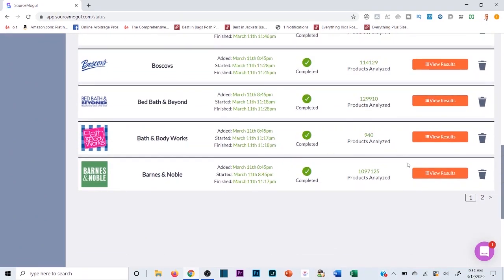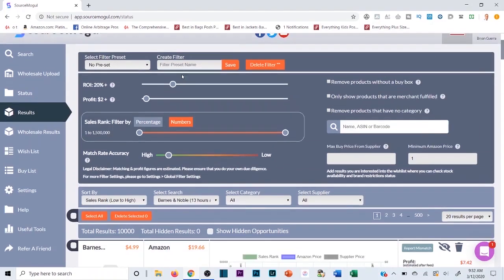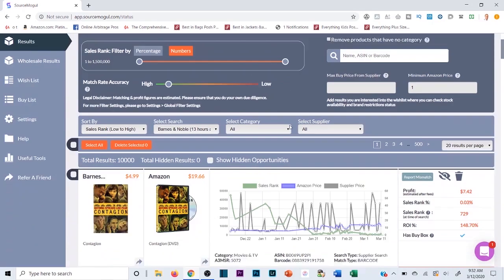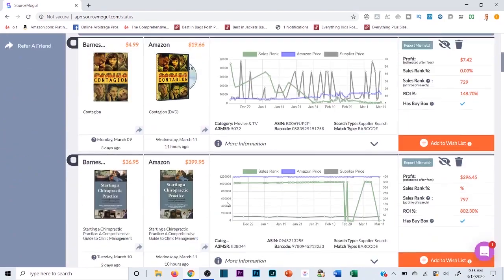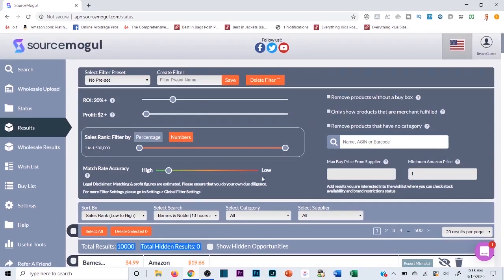Let me go to Barnes & Noble since it has a lot of results. I'll hit Review Results and it pops up with all the different results. Up top is where I filter those results to save time, because right now there are 10,000 results — scanning through all of those without filtering would be the same as doing it manually. I want to set my ROI, profit margin, sales rank, and match rate accuracy.